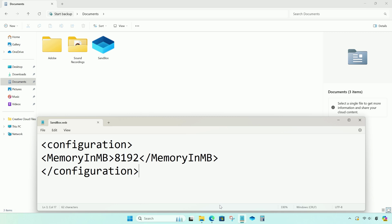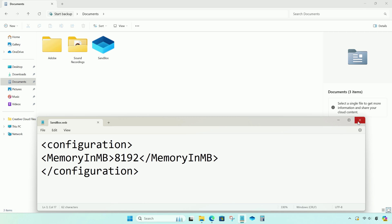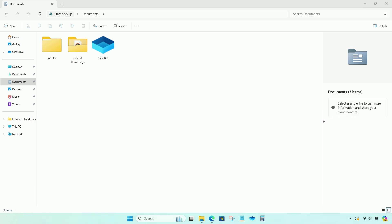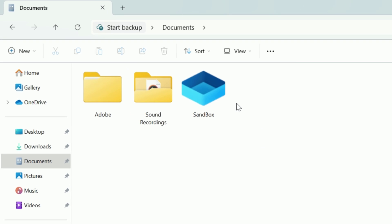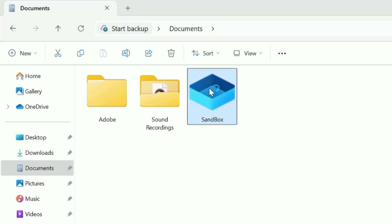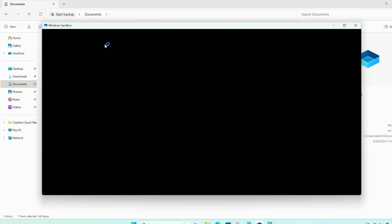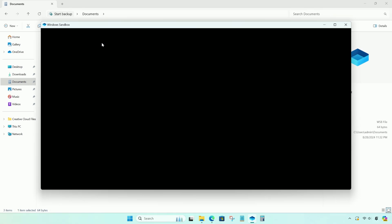Our file is saved. Locate the .wsb file you saved. Double click the file to open Windows Sandbox with the new memory configuration.